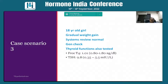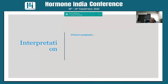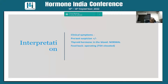Case three: an 18-year-old girl putting on weight; systemic review was normal. General checkup shows free T4 is normal, TSH is mildly elevated — between 5 to 10. She has no overt symptoms but some suspicion because of weight gain. Thyroid hormone reports are normal but TSH is mildly elevated — we call it subclinical hypothyroidism.